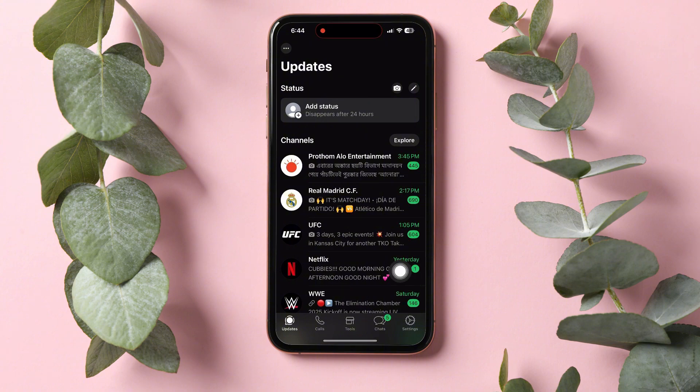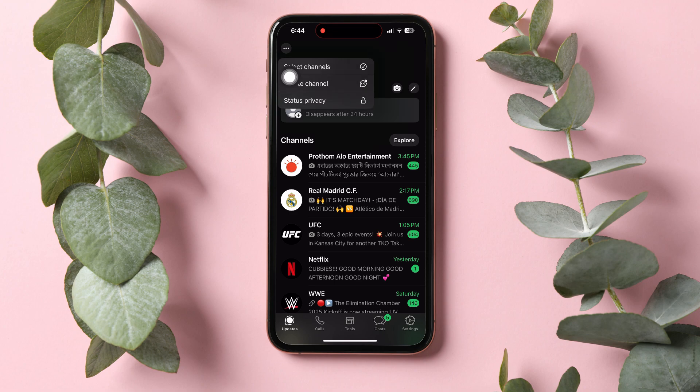Go to the top left corner and tap on the three dots. Now, tap on Create channel.